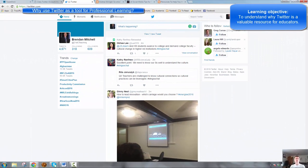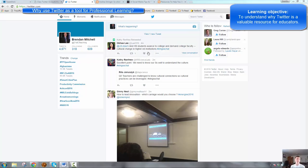Alright, moving on. Why do you want to use Twitter as a tool for professional learning? There's a lot of reasons. It helps you actually meet your accreditation requirements. Here in Australia, as Australian teachers will be aware, we need to conform with the accreditation requirements set out by AITSL.